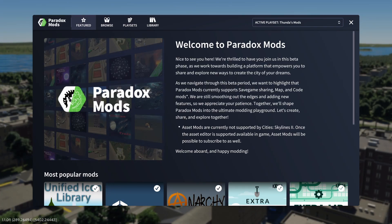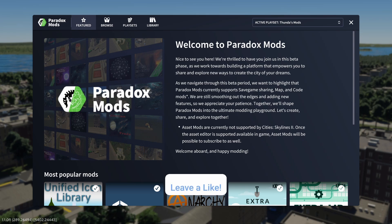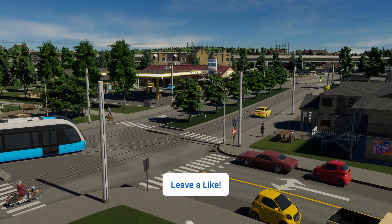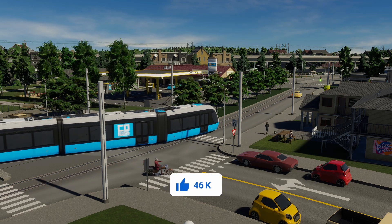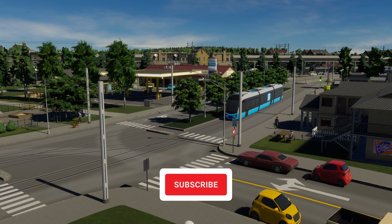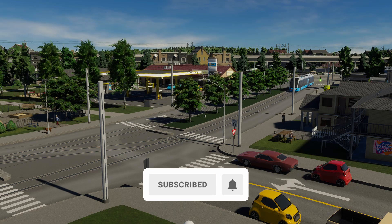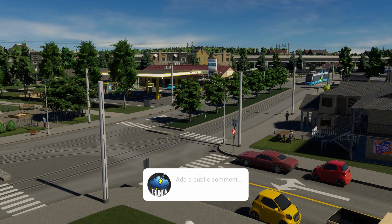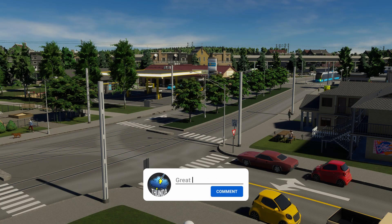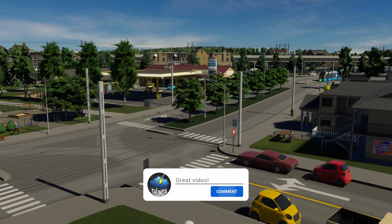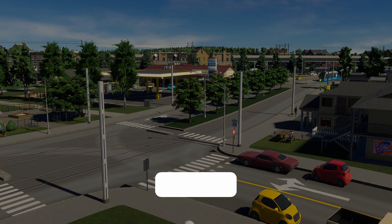And there we have it, all things Paradox Mods beta in Cities Skylines 2. If you've enjoyed this tutorial, don't forget to subscribe so you don't miss out on the next one. And happy building, actually happy modding. Good luck.